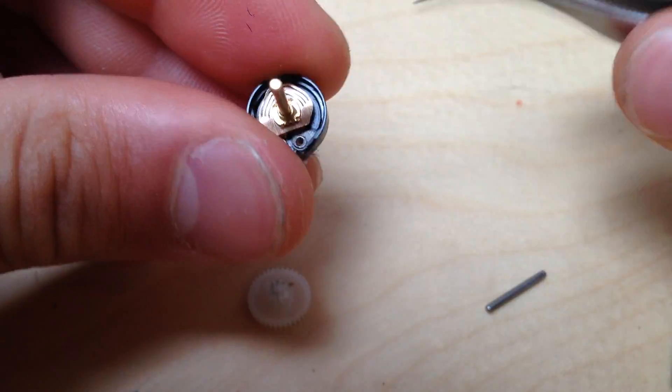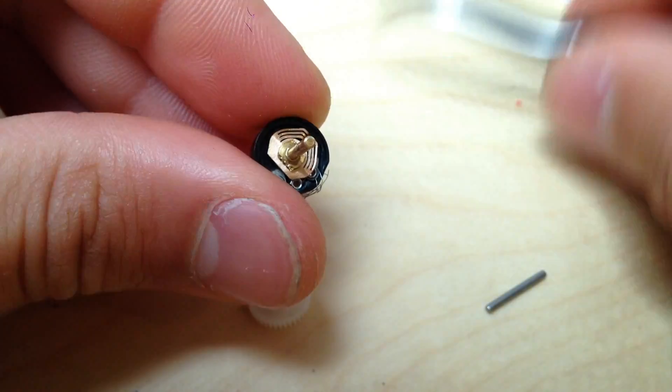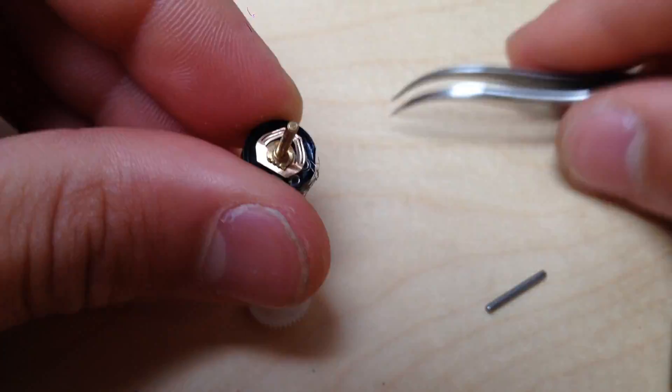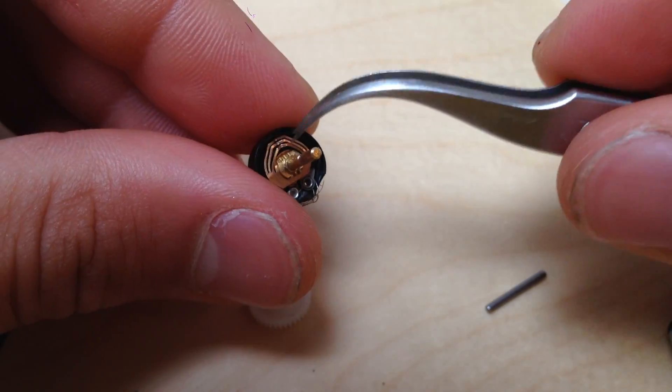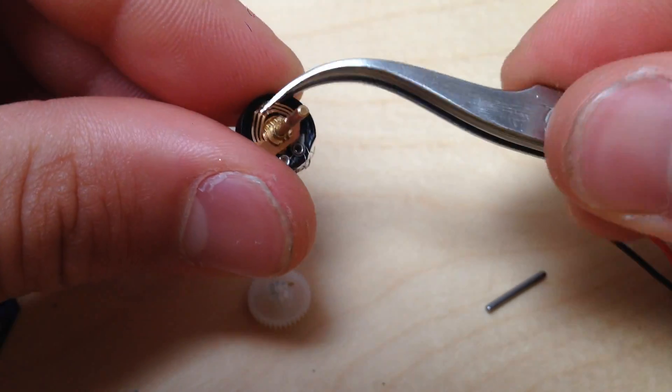I used some tweezers to gently lift the wiper off the resisted track, checking to see if it would spin all the way around.